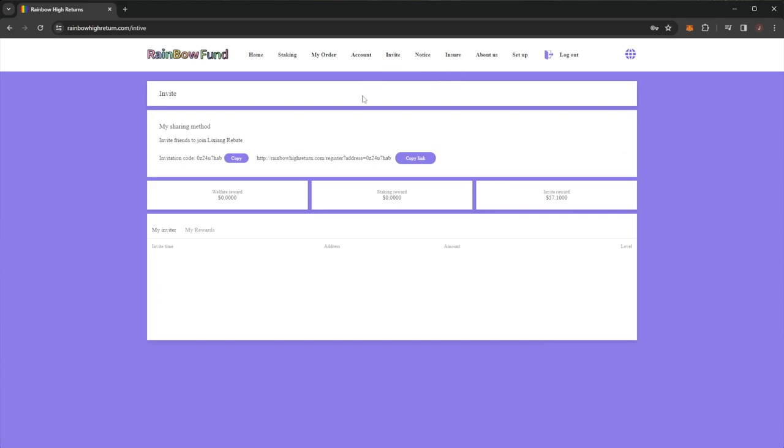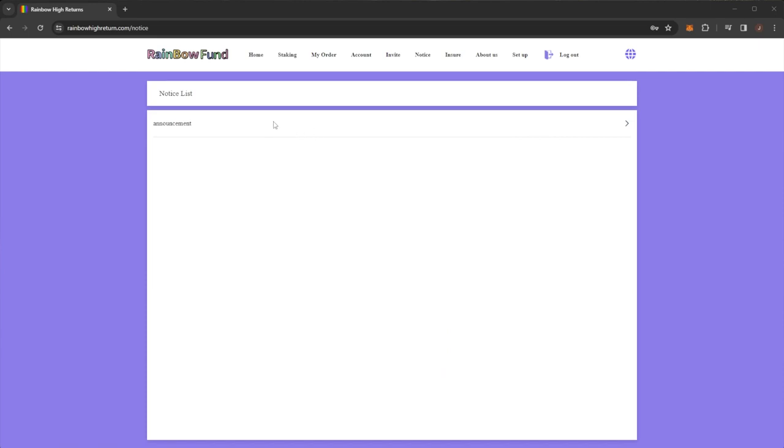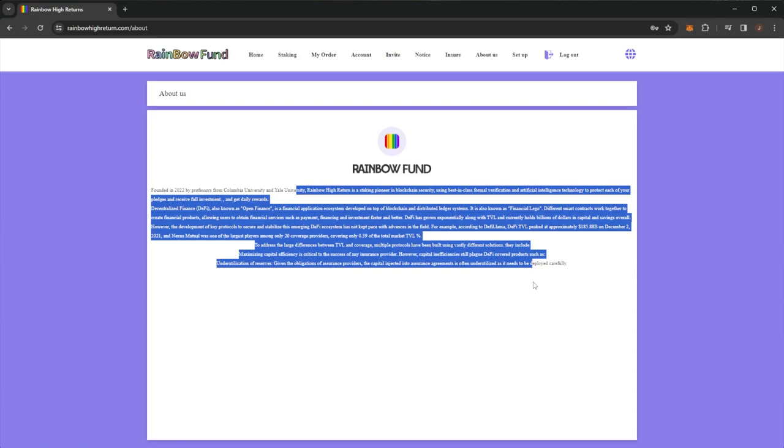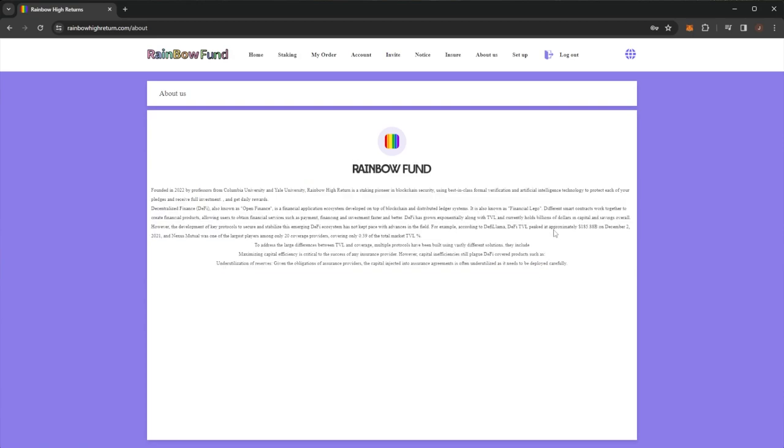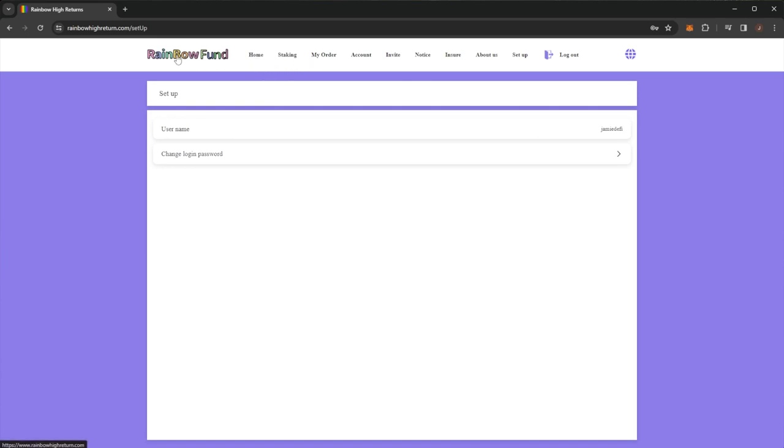Of course, in the invite section here, we can see your inviting and your earnings. In the notice, we just have announcements. There's an about us section with some details regarding the project here. And in setup, it shows you your username and login details.